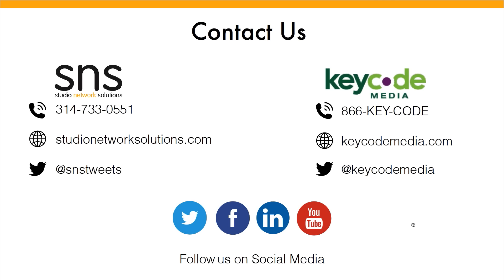So hopefully you guys have enjoyed this. You can contact either Keycode or SNS to get more information about this. Keycode is excellent at deploying these and helping design them. Certainly check out the website and feel free to, if you have to show this to anybody else who wasn't able to make it today, I think we'll be posting it to YouTube later this afternoon or tomorrow, and you'll be able to then use that and flow around.